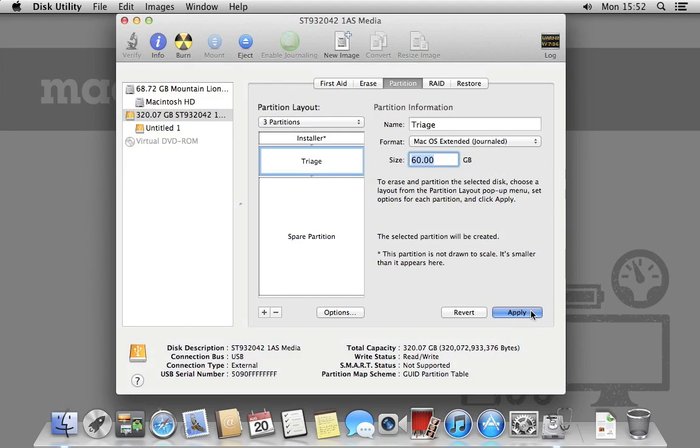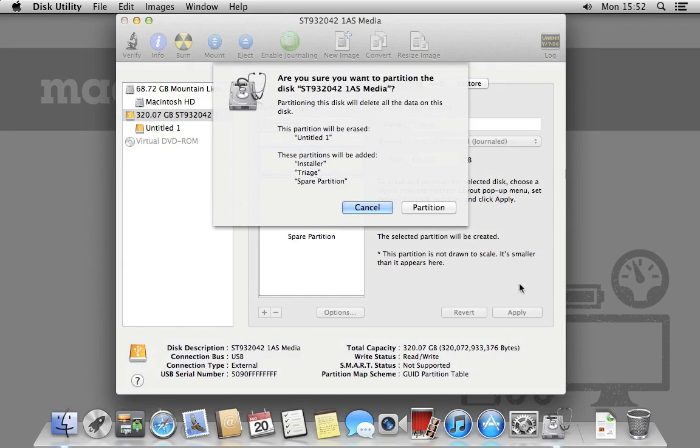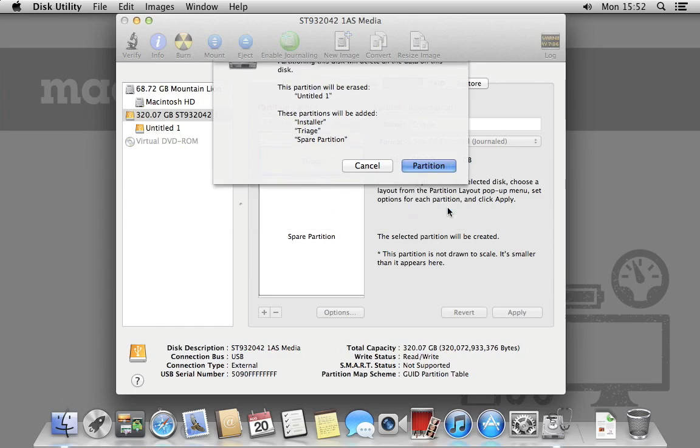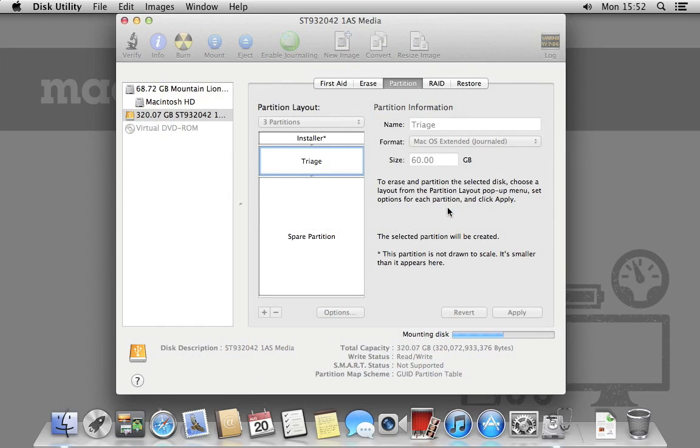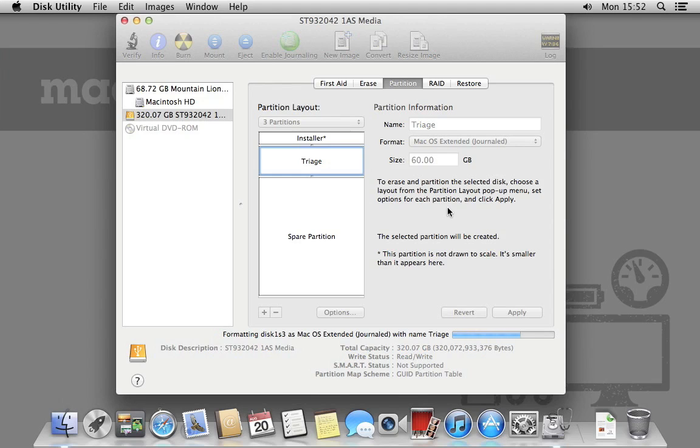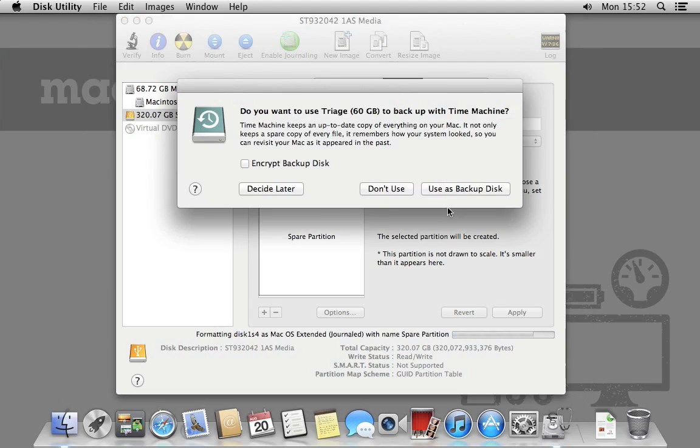Hit partition and Disk Utility will partition the drive using the options we've set. You might get Time Machine asking you if you want to use the drive for backups. Click Don't use whenever it appears.